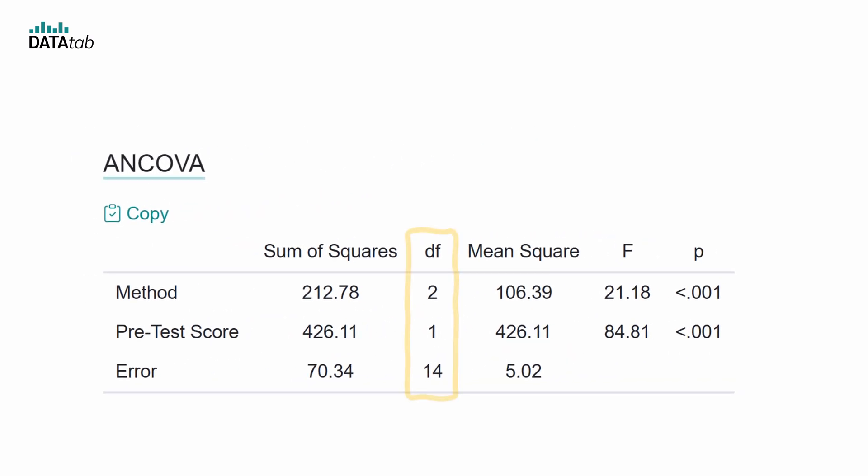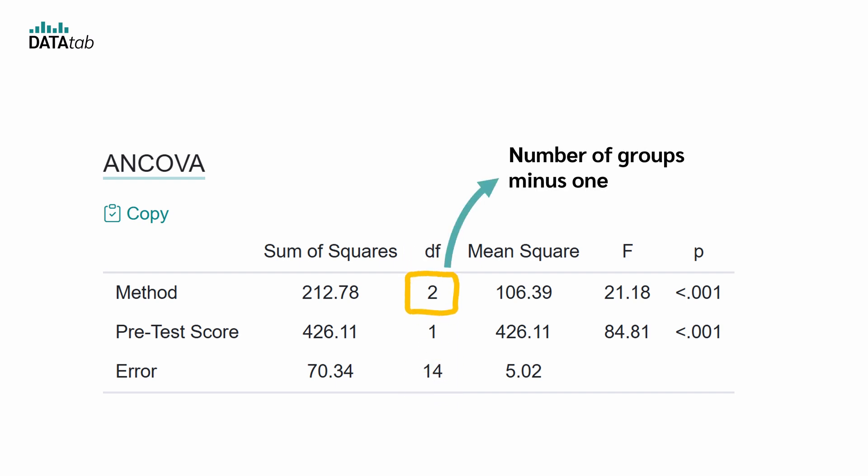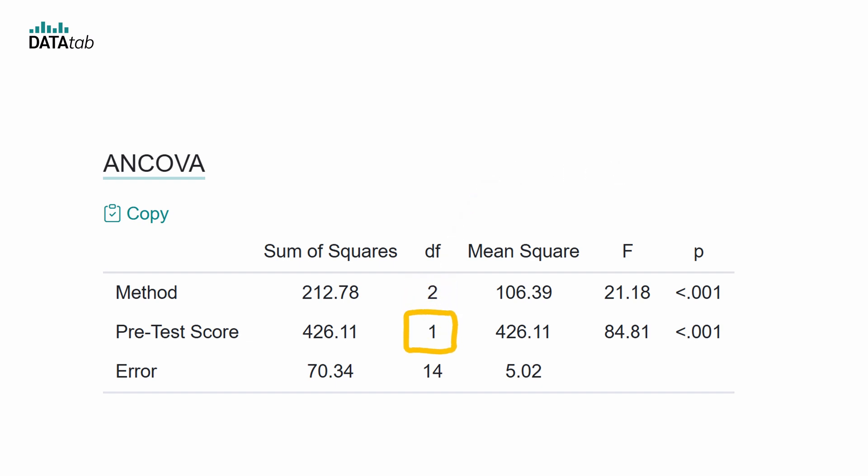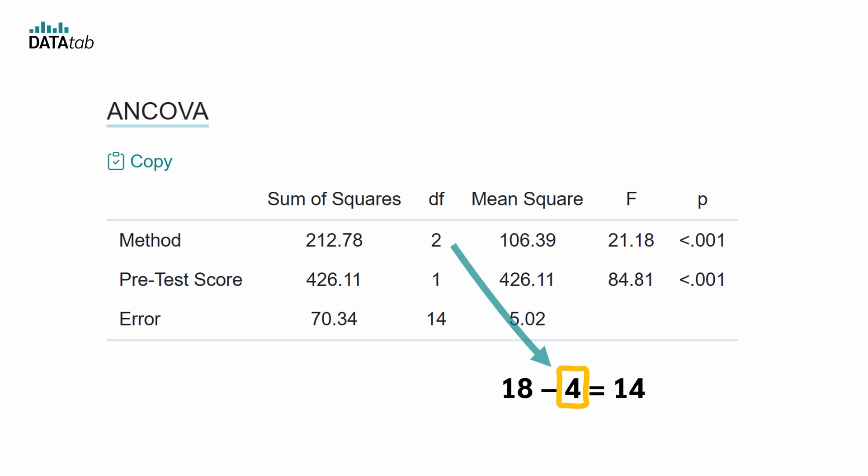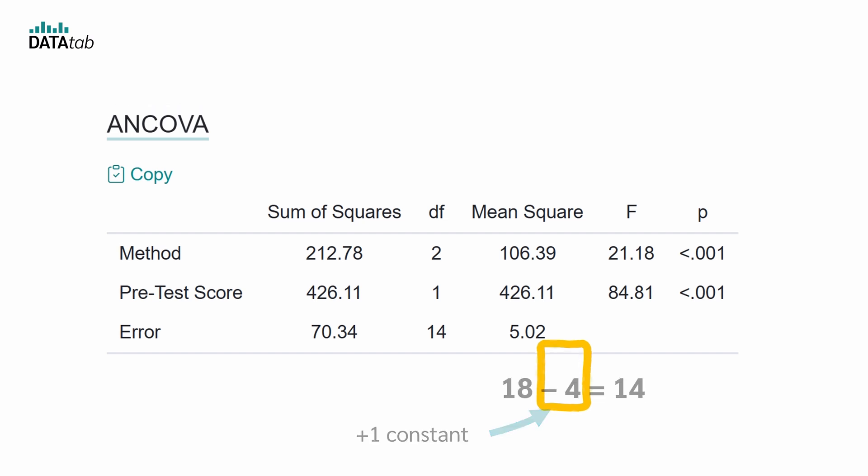Now let's look at the degrees of freedom, which tell us how much independent information we have. The teaching method degrees of freedom is the number of groups minus 1, with 3 methods that gives us 3 minus 1 is equal to 2. The degree of the covariate is just 1. And the degrees of the error are 18 minus 4, which is 14. 18 is the total number of data points, and 4 are the degrees of freedom of the method, plus the pretest, plus 1 for the constant.